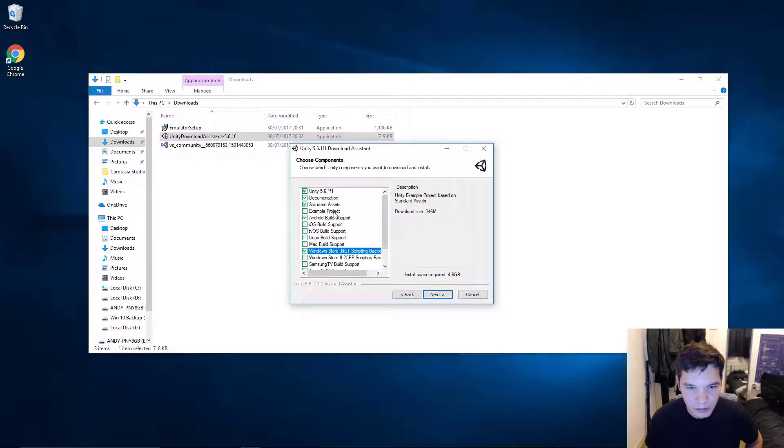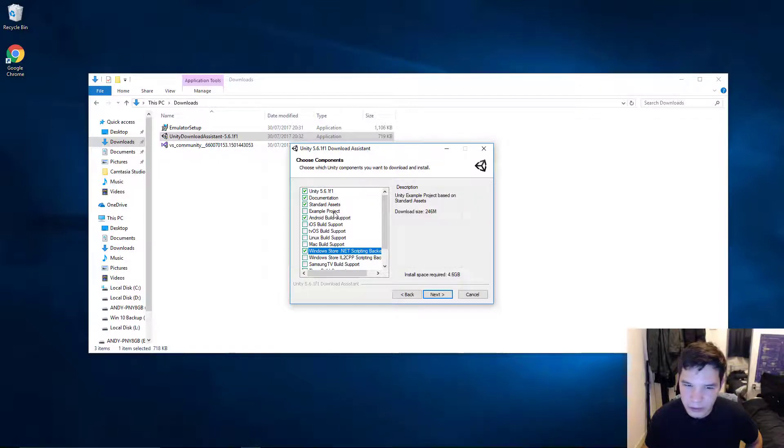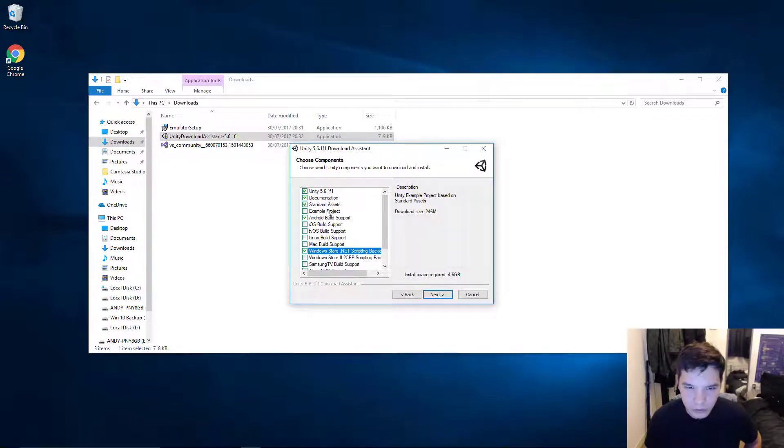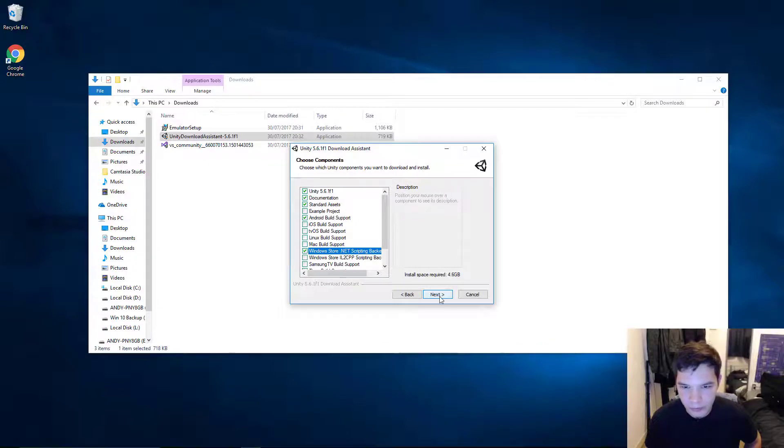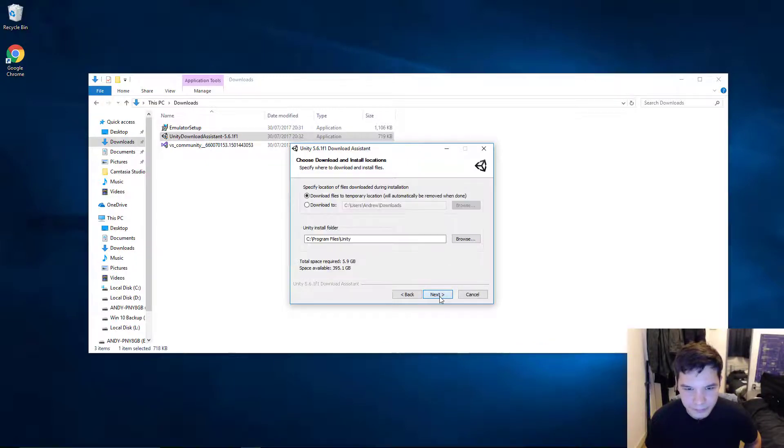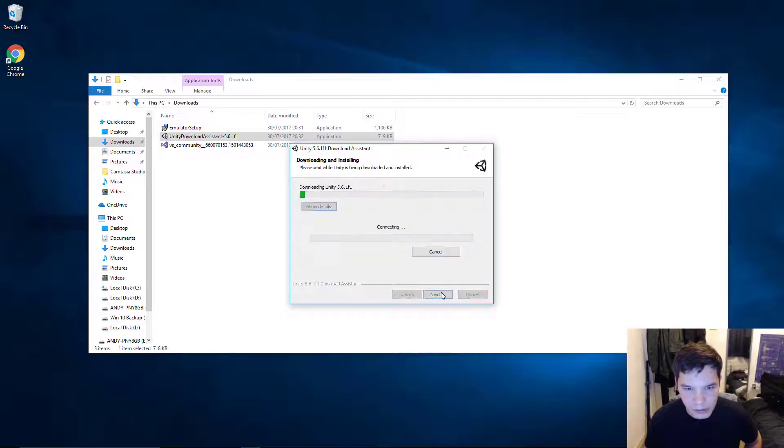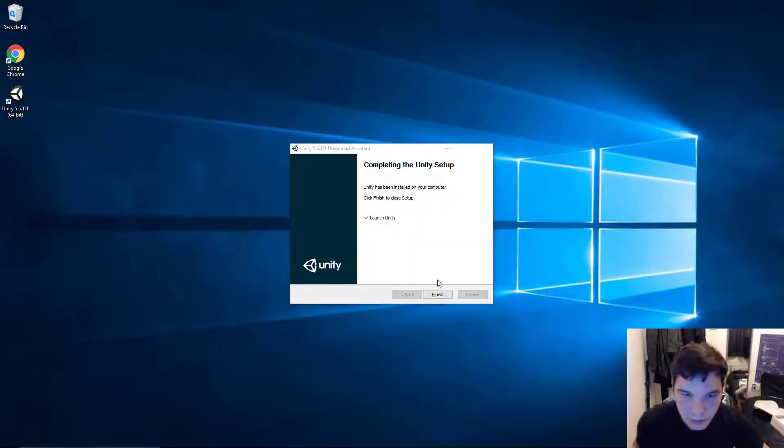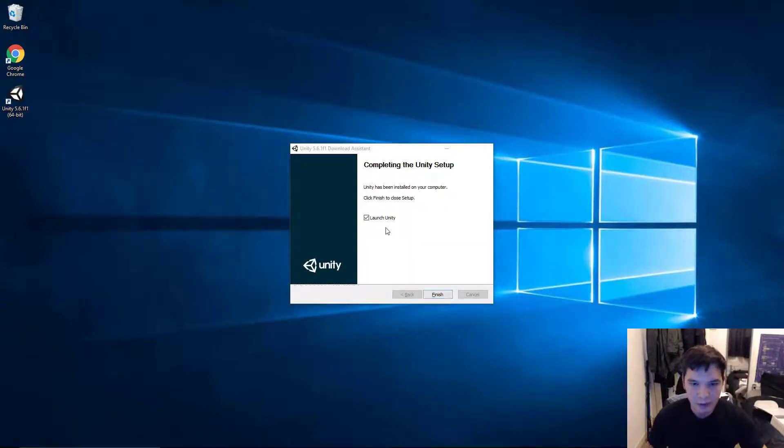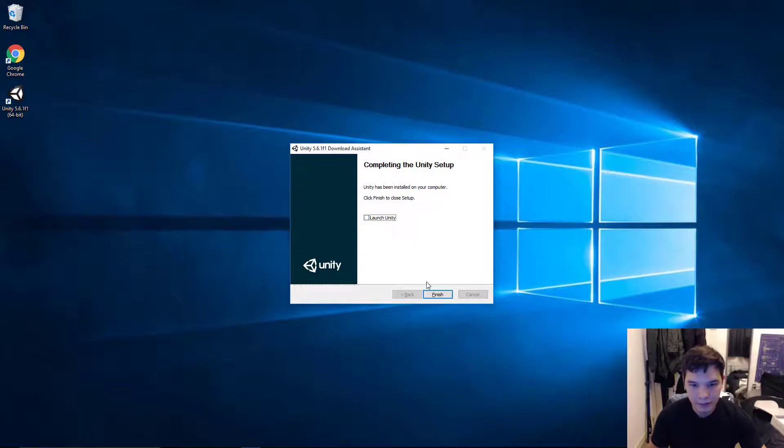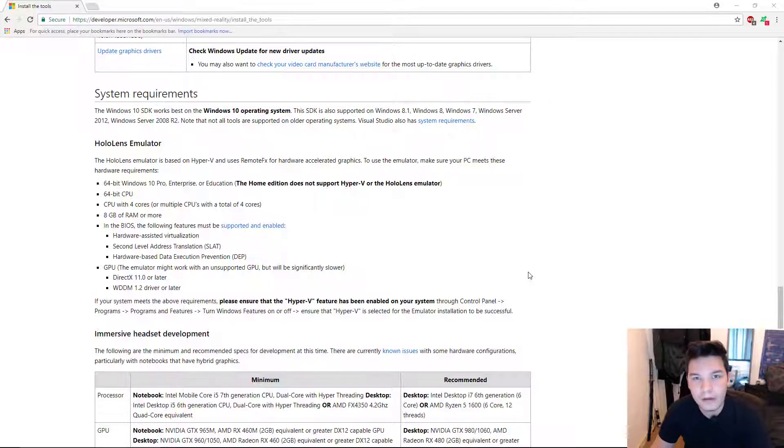Alright. So, oh yeah. And the example project. You might want to get that, because it's got some cool stuff in there. I'm not going to. But, yeah. Let's go ahead. Alright. So, we've installed Unity. I'm not going to launch it. I'm going to finish that off.